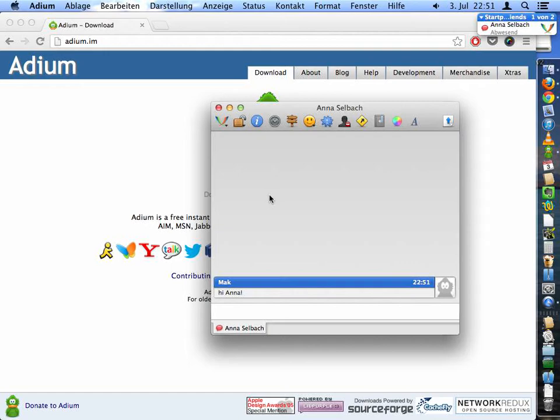That's all it takes for setting up a Jabber or XMPP account on Mac OS X with Adium. Thank you very much.